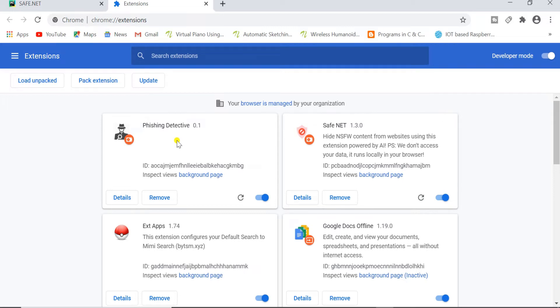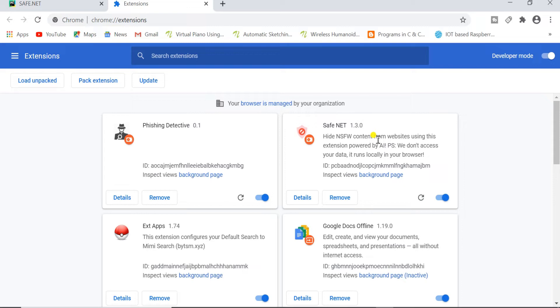For the first extension, we use the concept of ML and for the second extension, we use TensorFlow.js. This extension does not collect or send any user data. All the operations on the images are done locally on the browser.